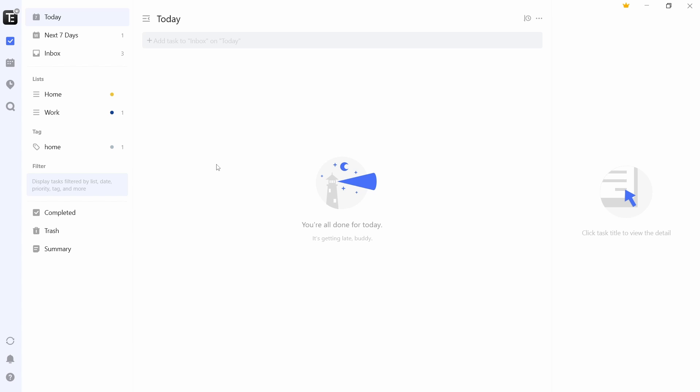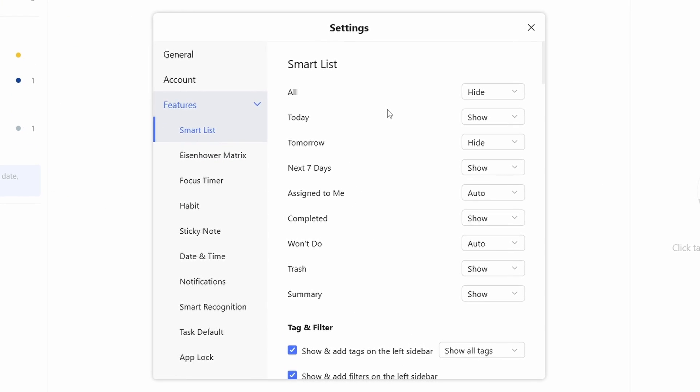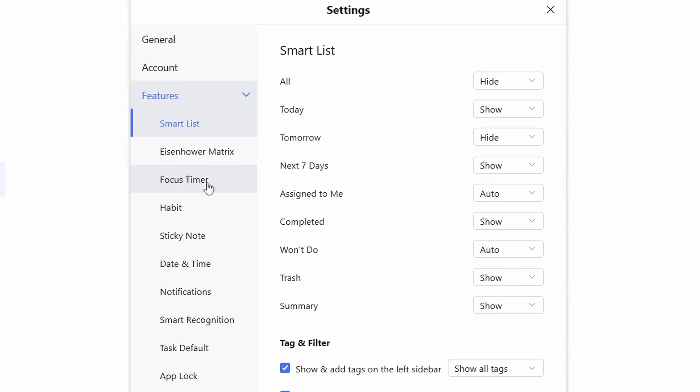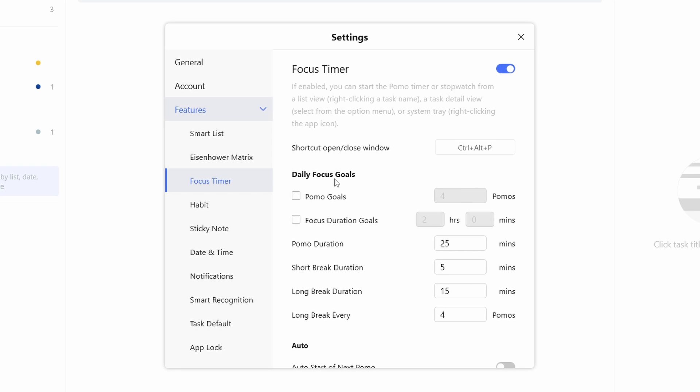I'm going to start with the Pomodoro timer. For that, click on your account's logo on the top left and click on settings. After that, go to focus timer, that's over here. And here you can set a daily focus timer.